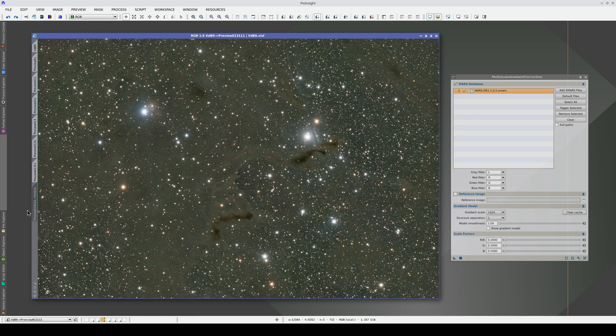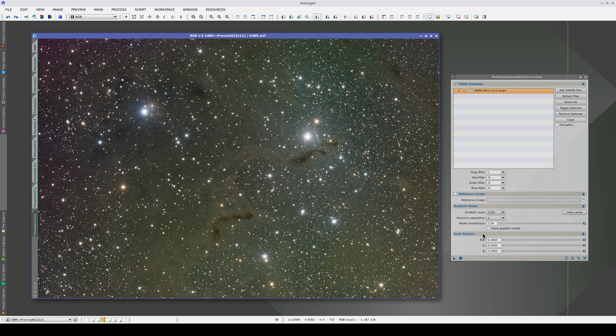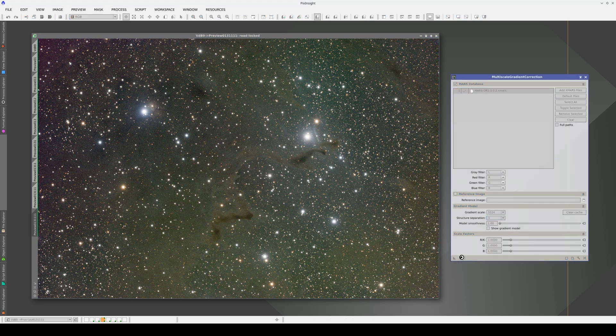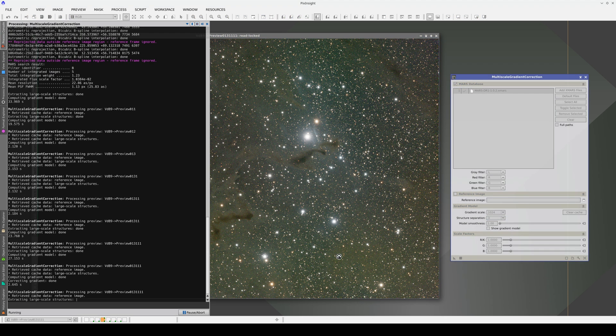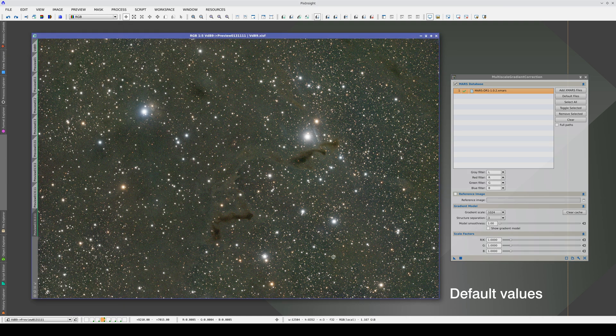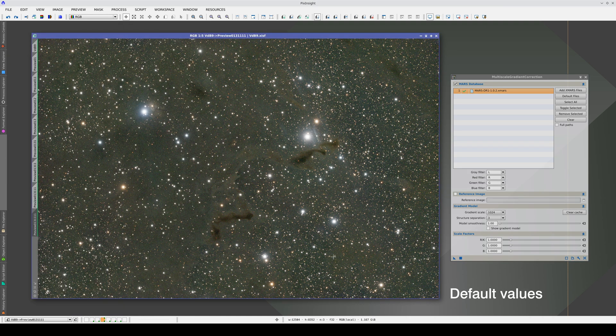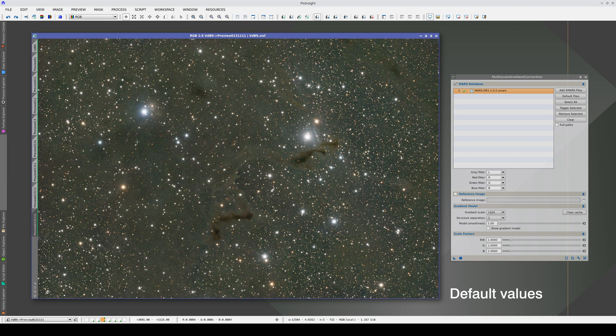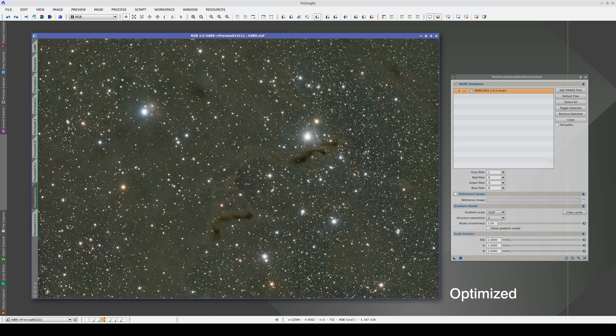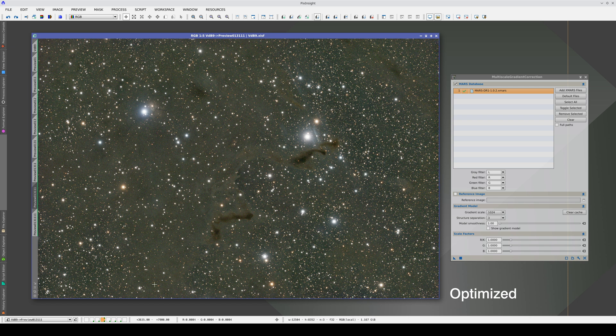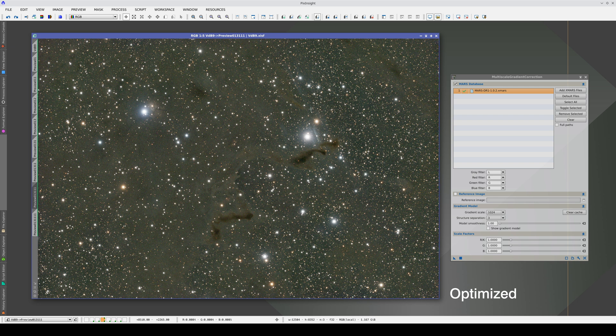Finally, let's compare with the default values. With the default values, we were overcorrecting this whole area of subtle nebulas, which we've corrected very well by changing the scale factor and structure separation. By modifying those settings, we've also corrected the halo around this bright star more effectively.